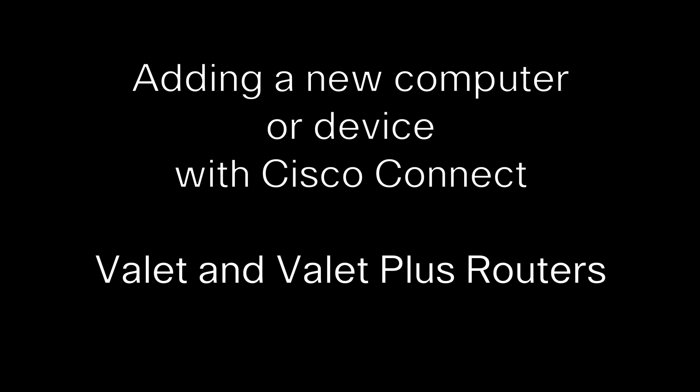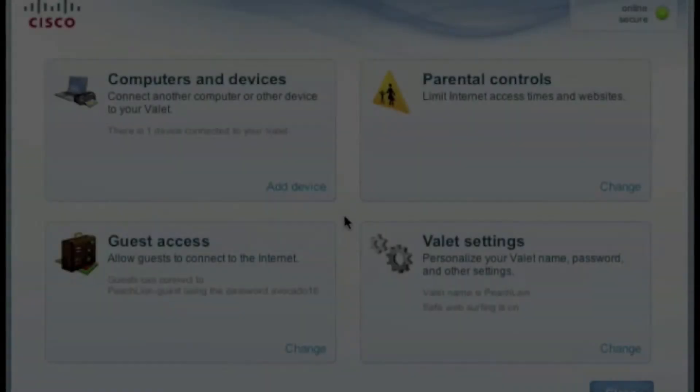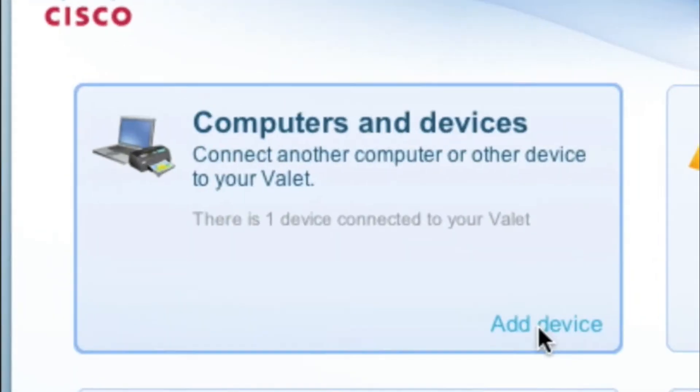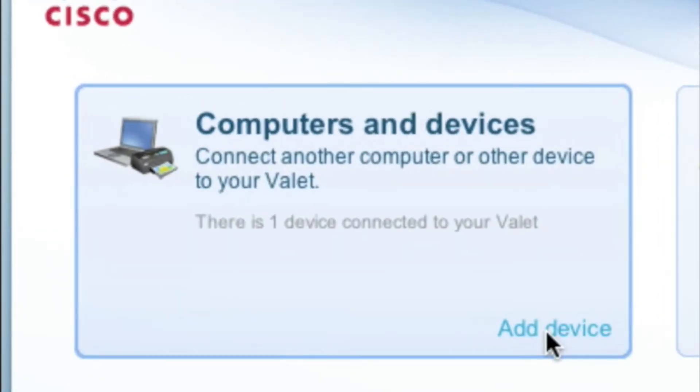Adding a new computer to your router is simple and easy with Cisco Connect. From the Cisco Connect software, we will need to click on the Add Device button in the Computer Device area.